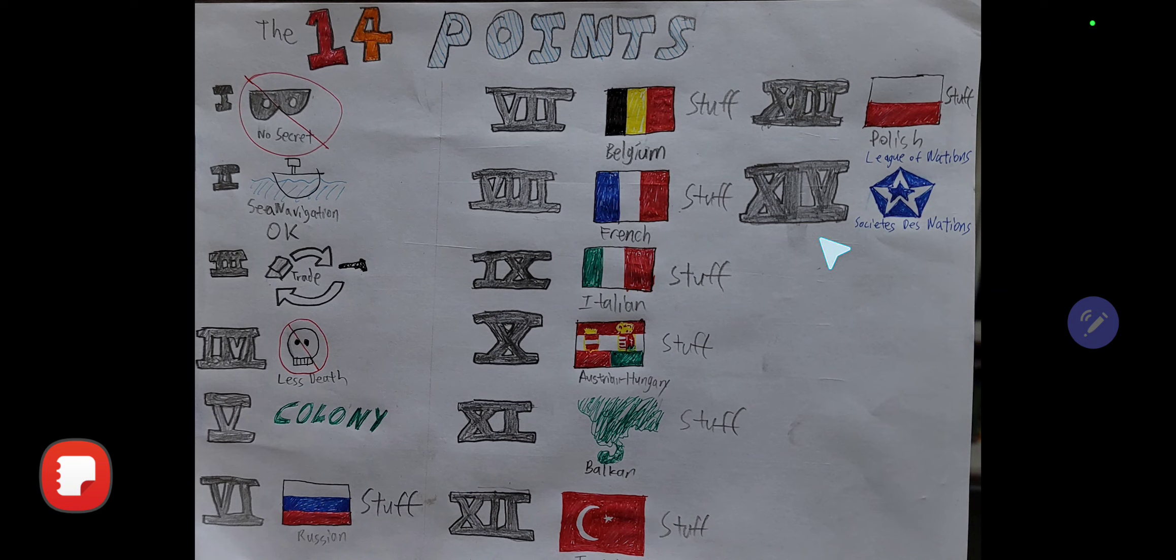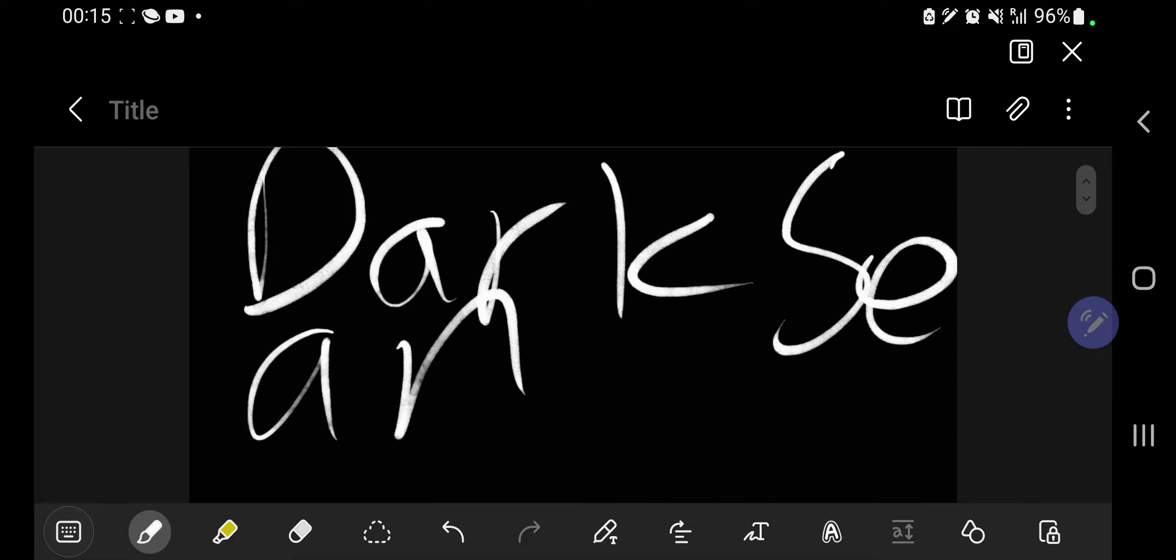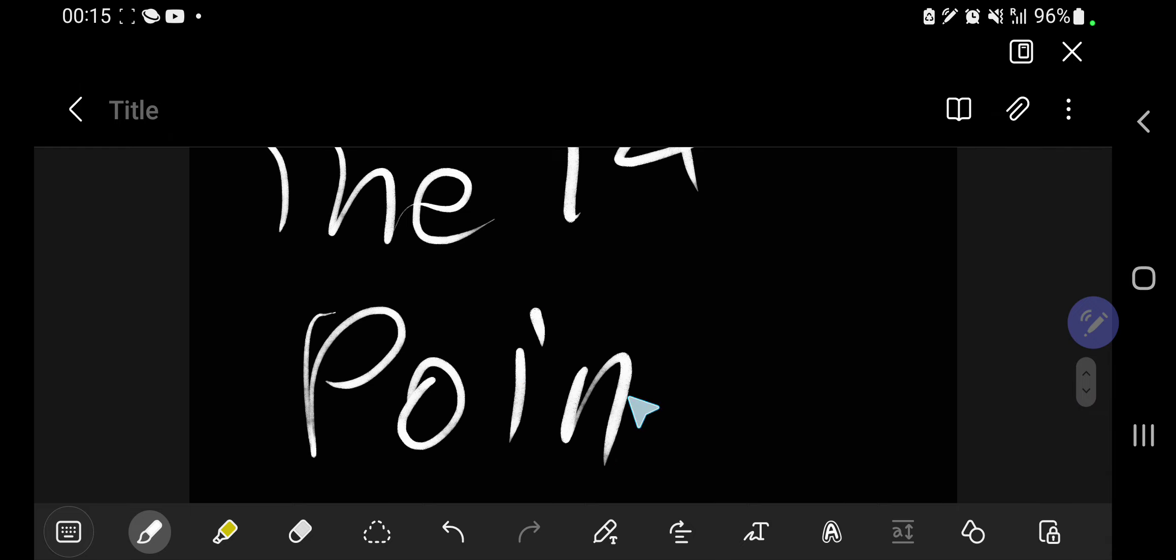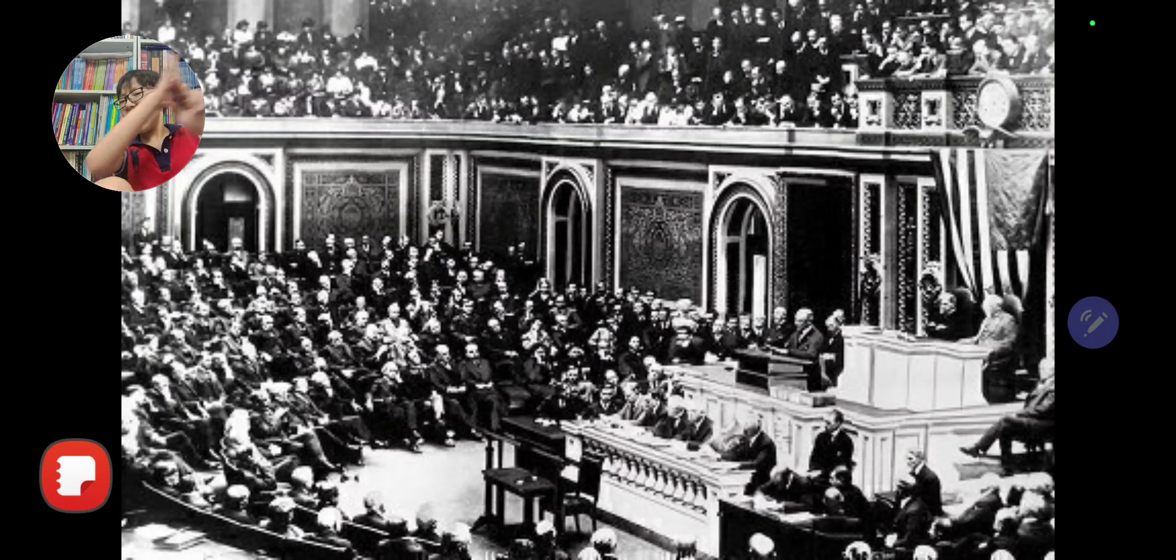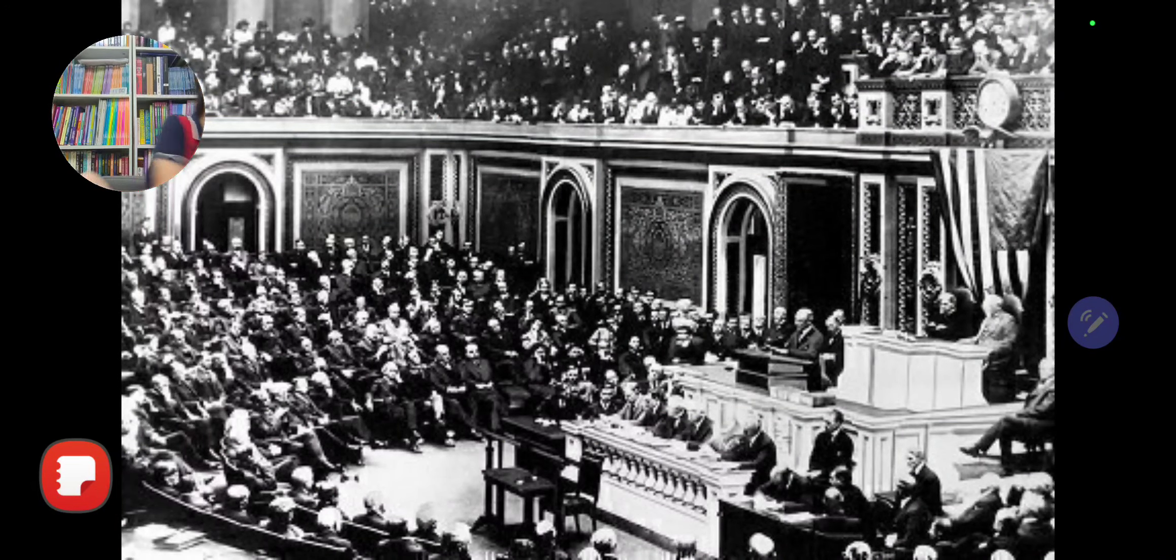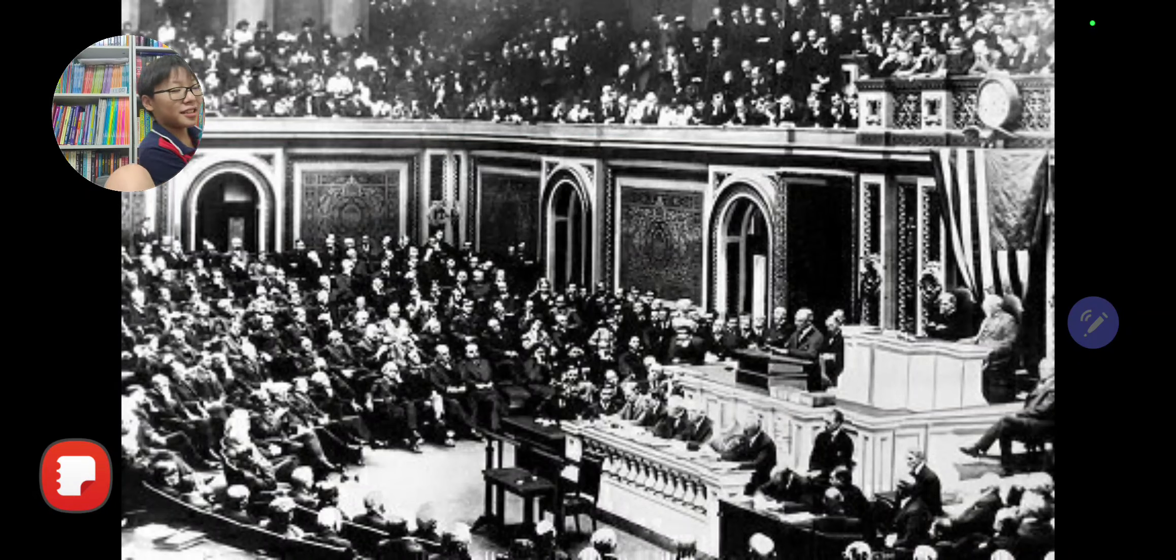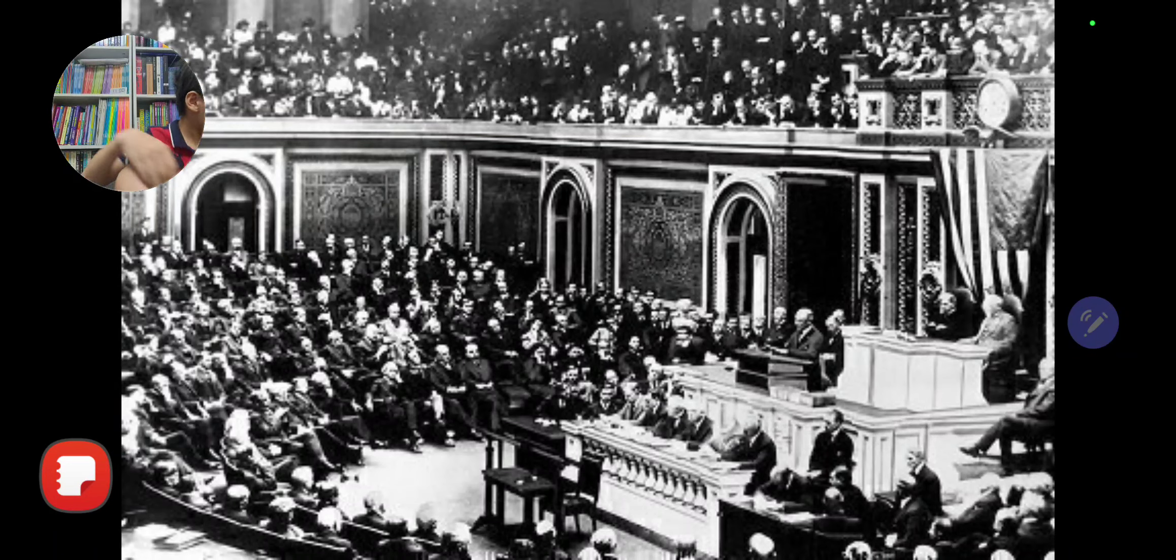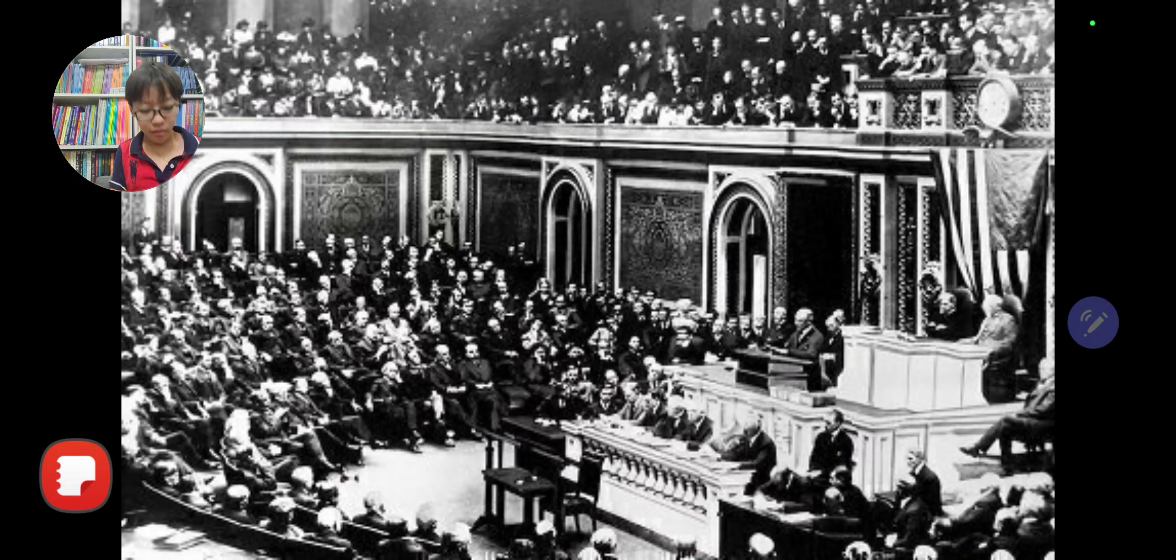Kill the intro. All right guys, welcome to a new Dog Show episode. Today we have the cat with us, and let's just get started talking about the 14 Points.